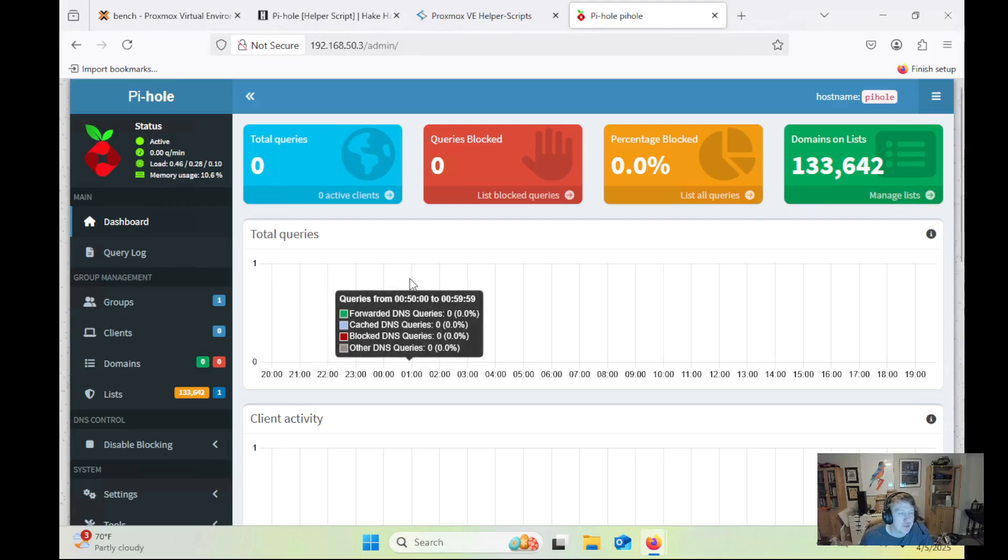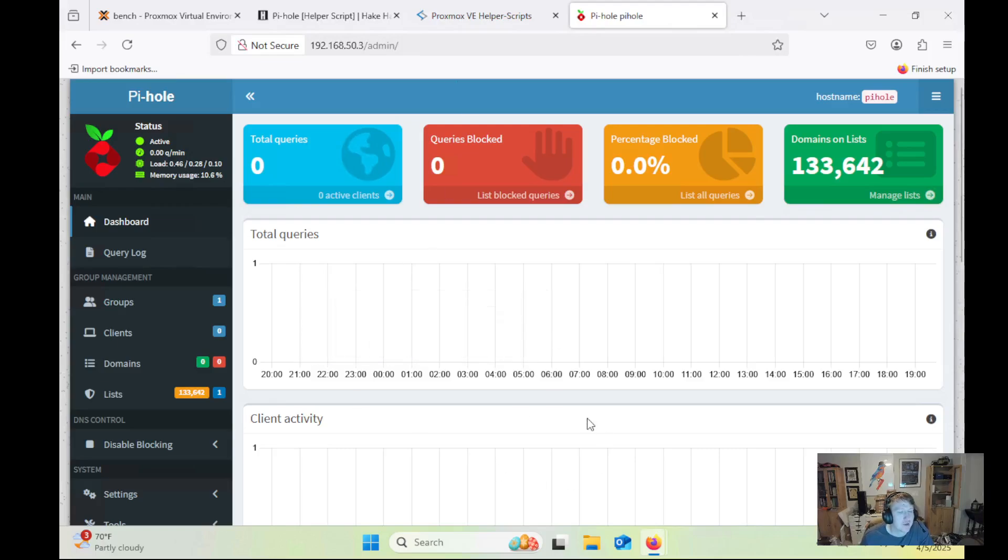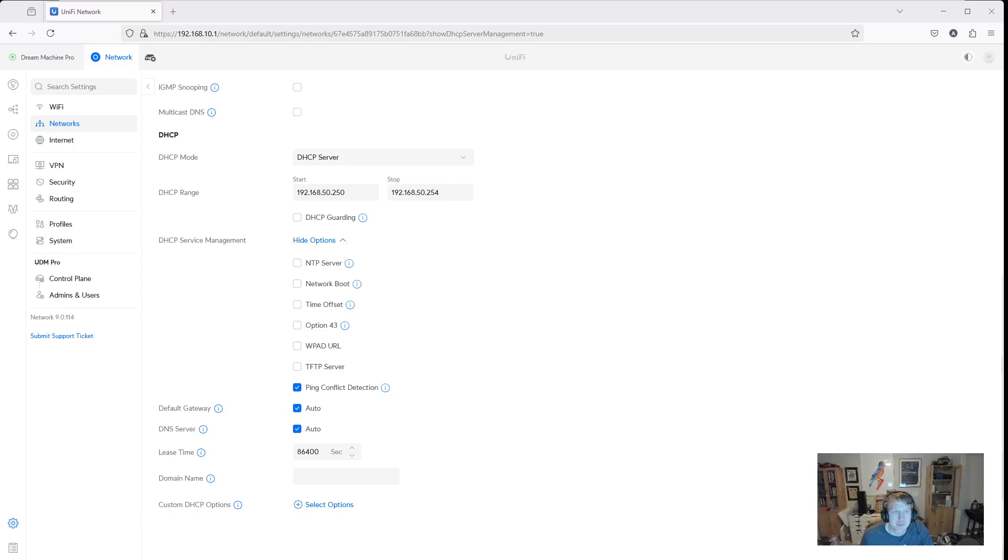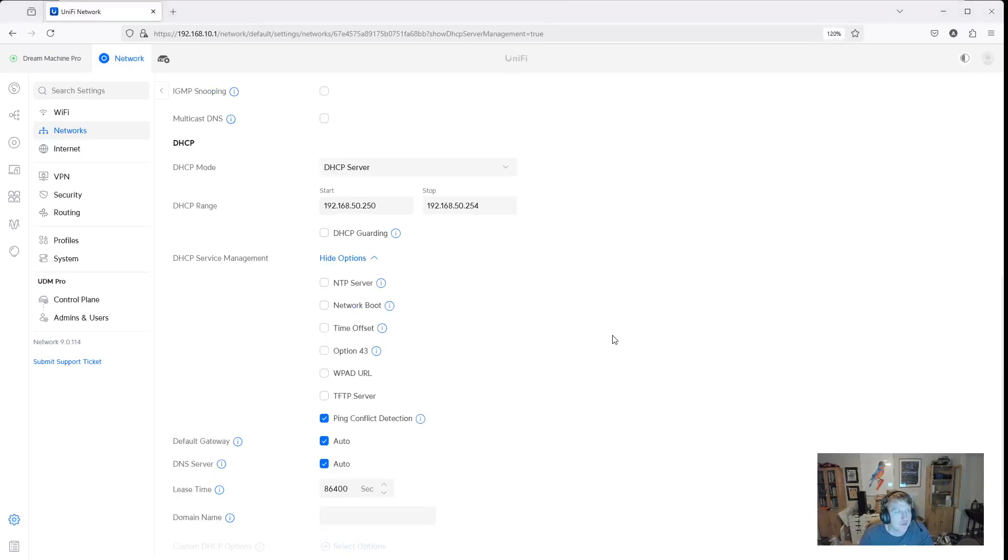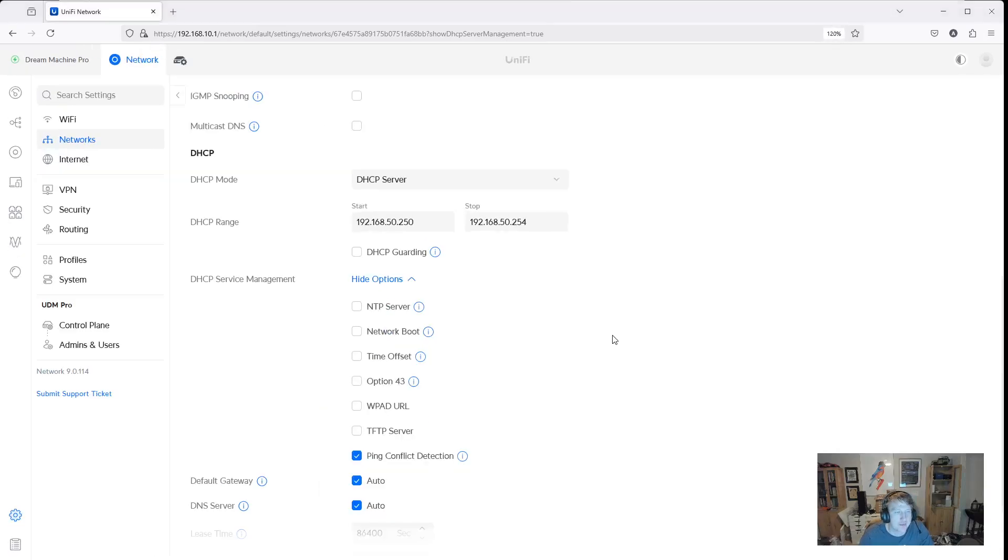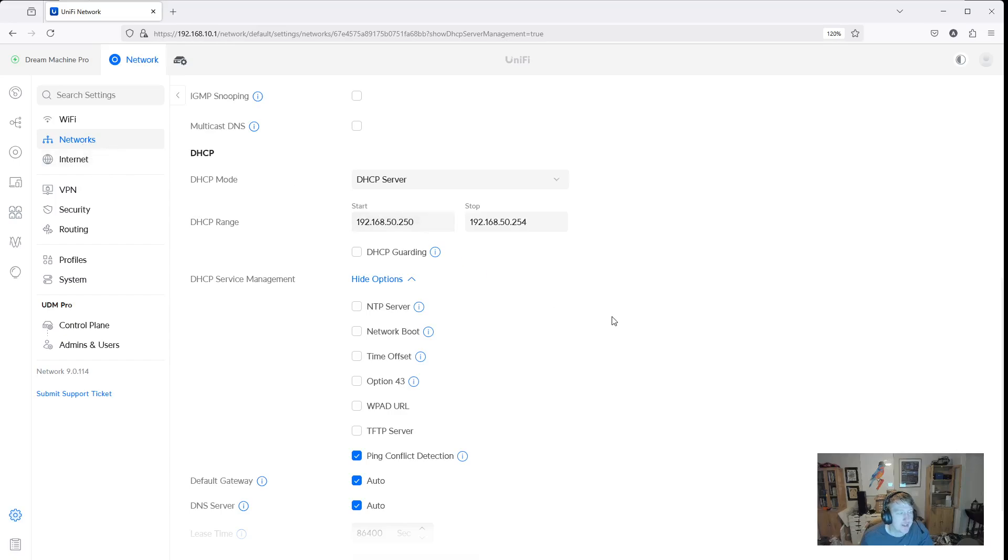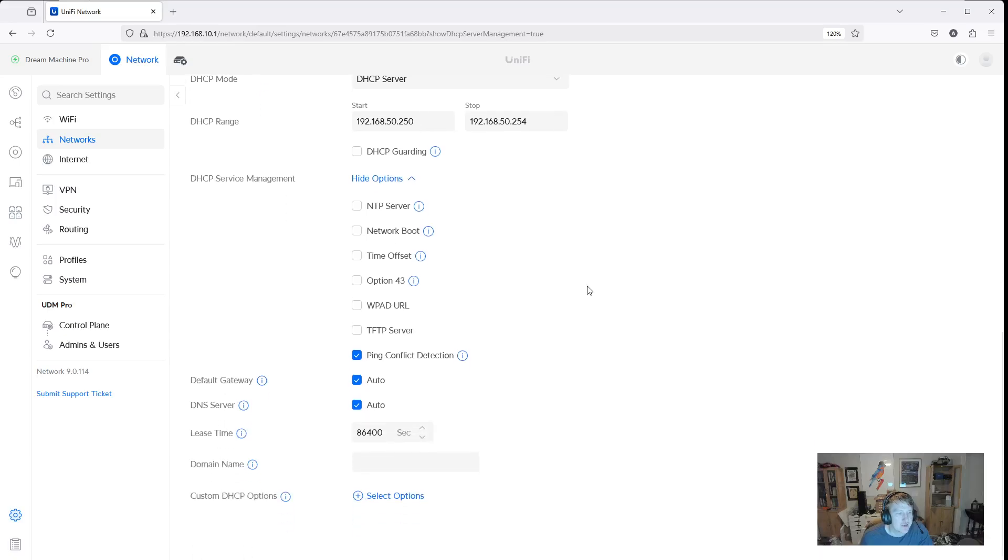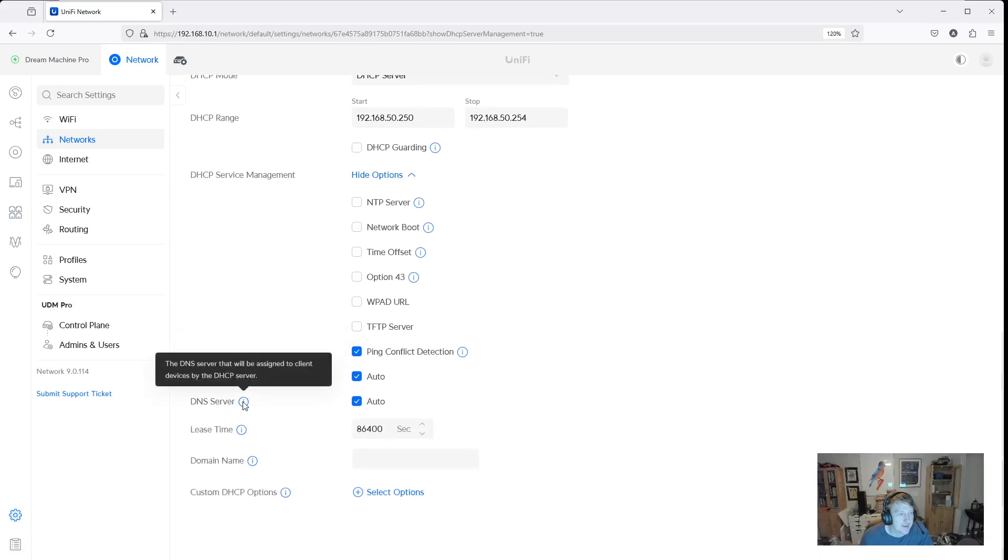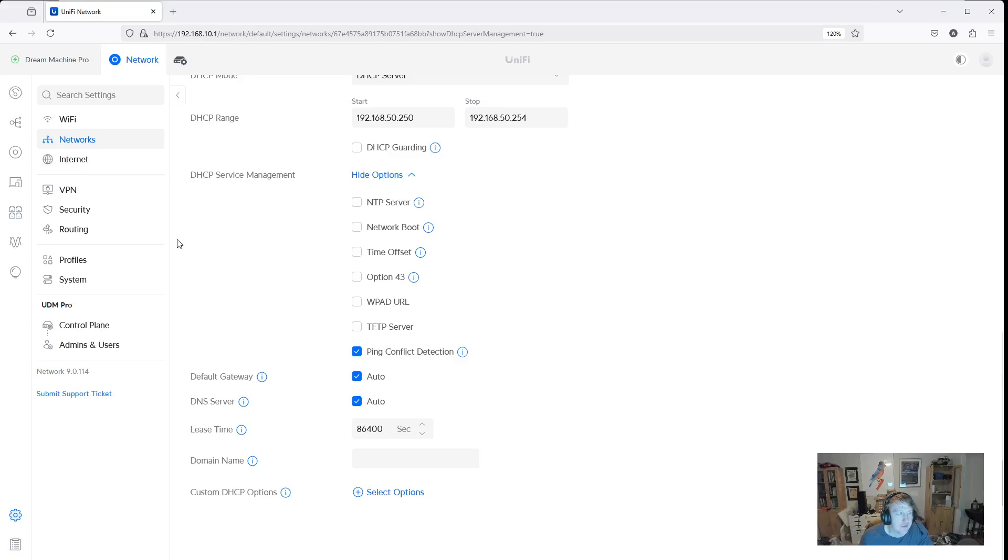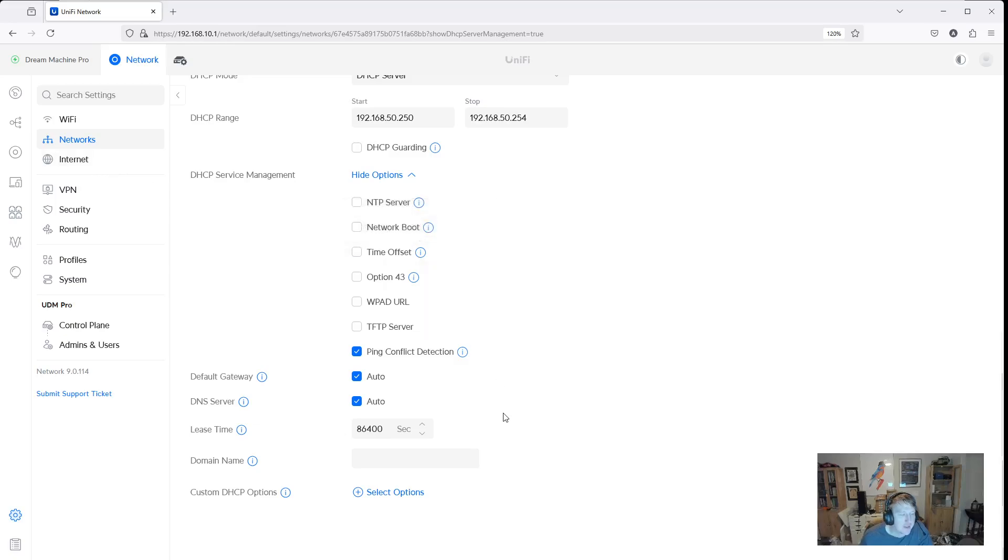So I'm going to open up the browser here. And every router is going to be a little bit different. I have a Unifi Dream Machine. And for each of my networks that I've created, each of the VLANs, I can set a DNS server. So right now it's set to auto, which means it's going to use whatever is above that. So the internet has a network as well set up. And it's going to use the one that I have set up there. And that's my main production Pi-hole is being used there.